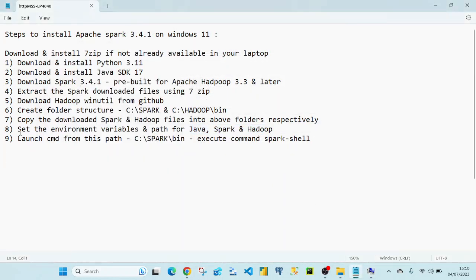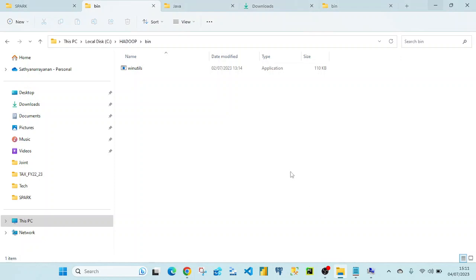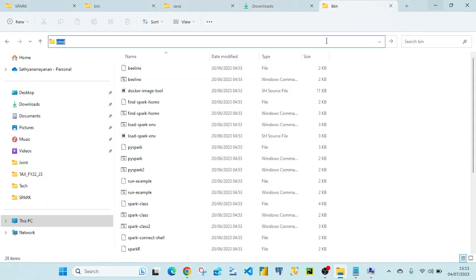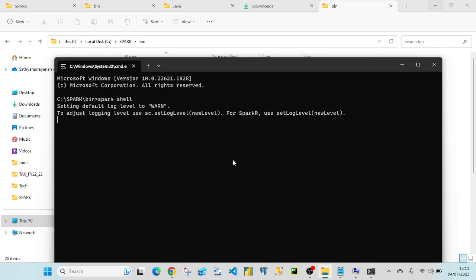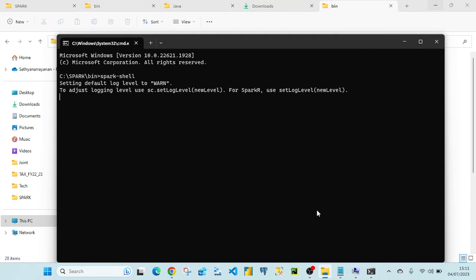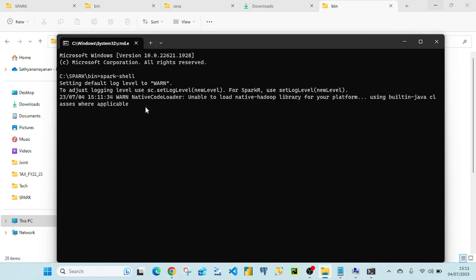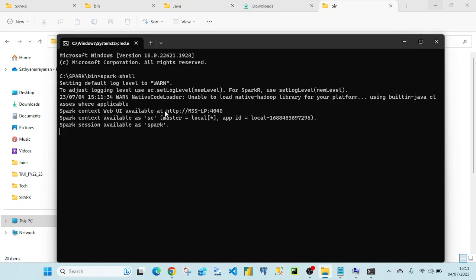The next step is launching the Spark shell. Navigate to the folder C:/spark/bin, click on the address bar, type 'cmd' to open a command prompt in that directory, then type 'spark-shell'. It will take a minute to start up, and once it's done you can see the Spark web UI.